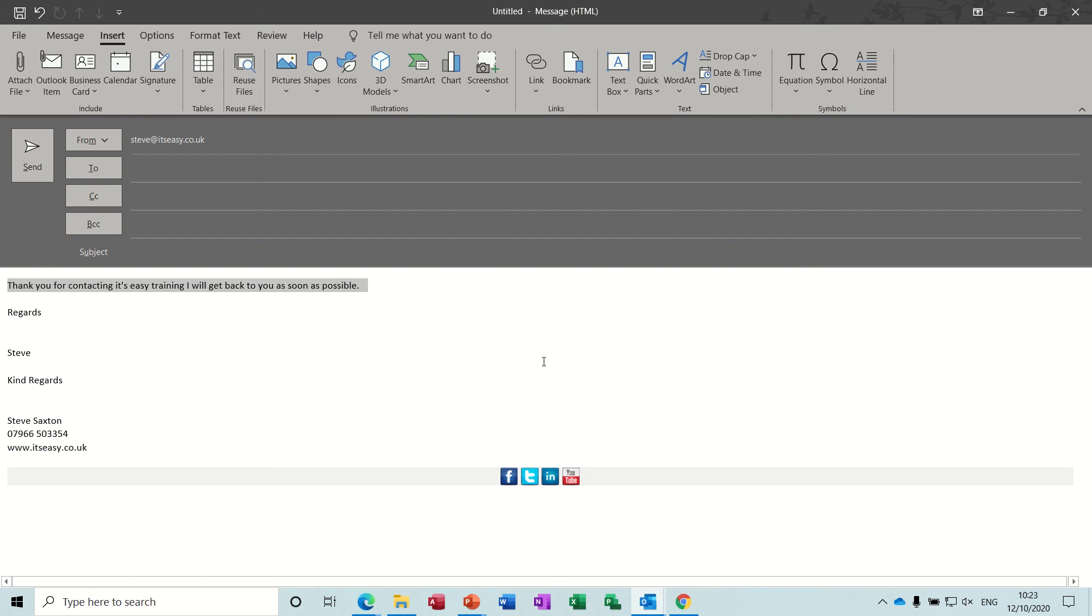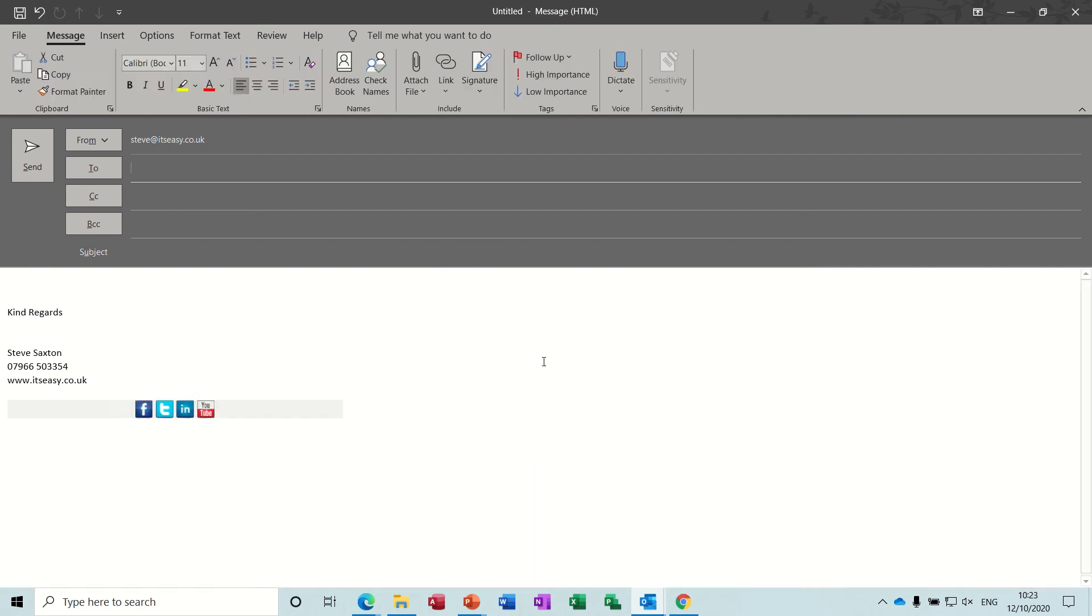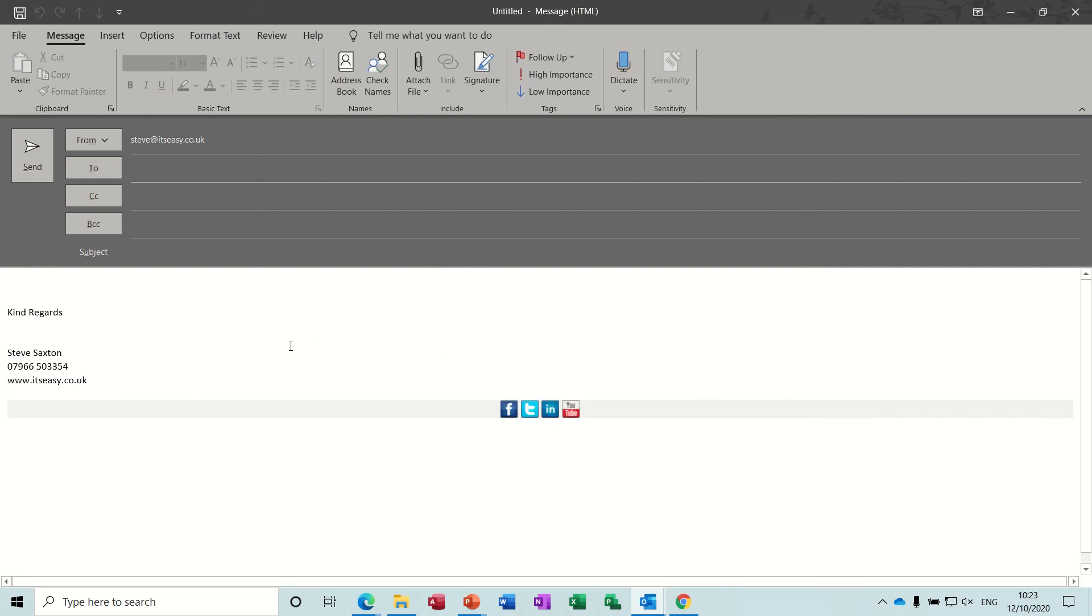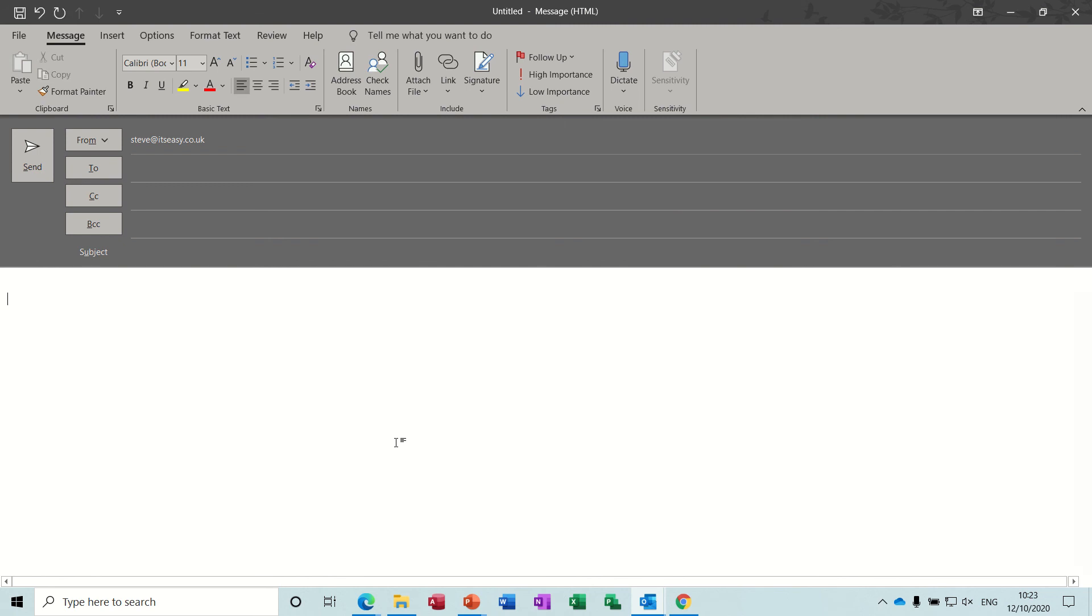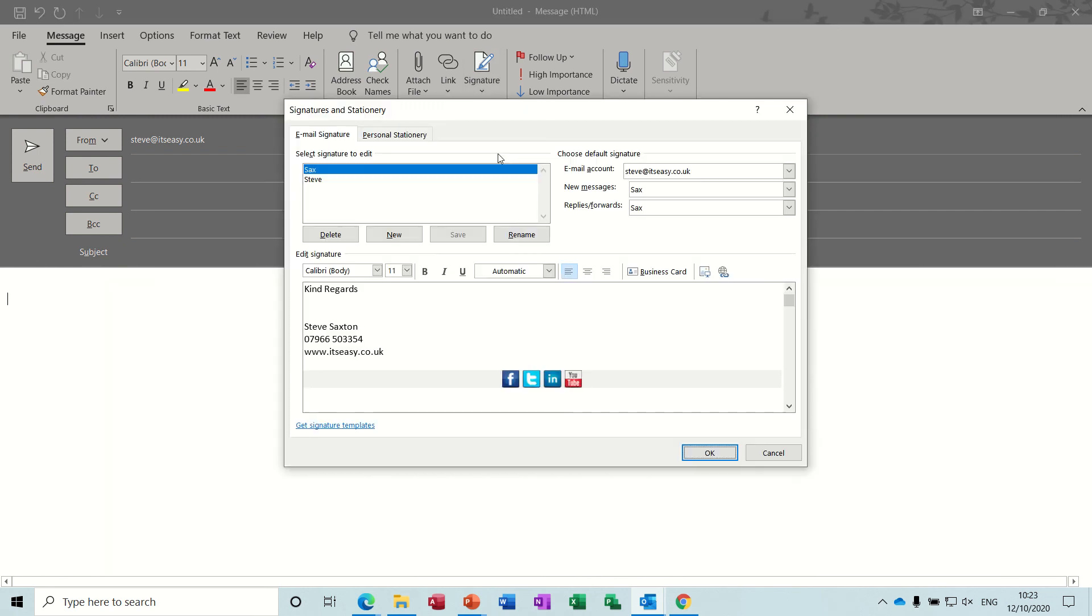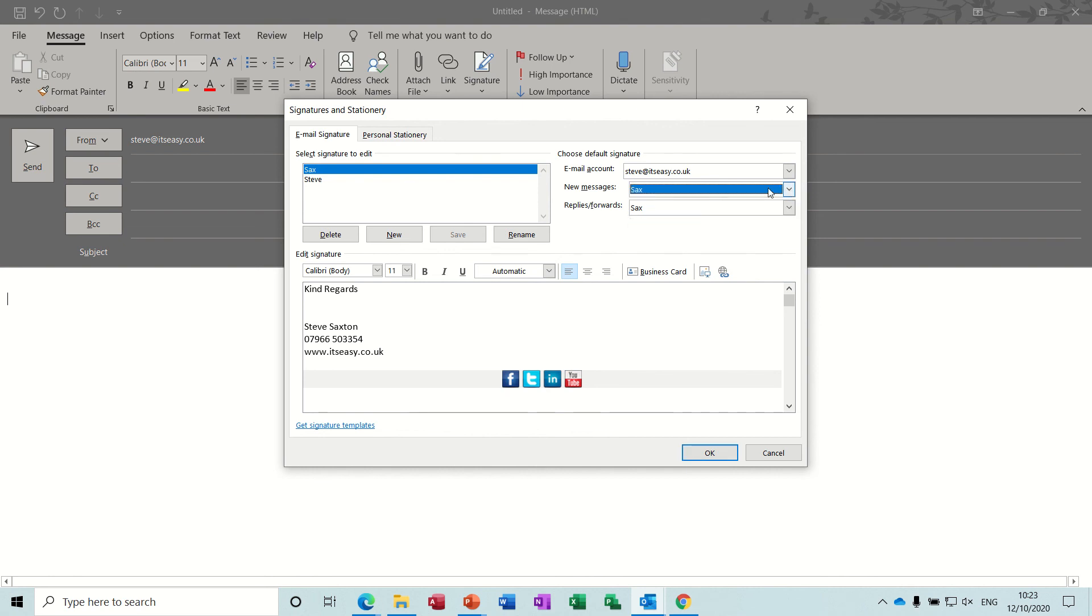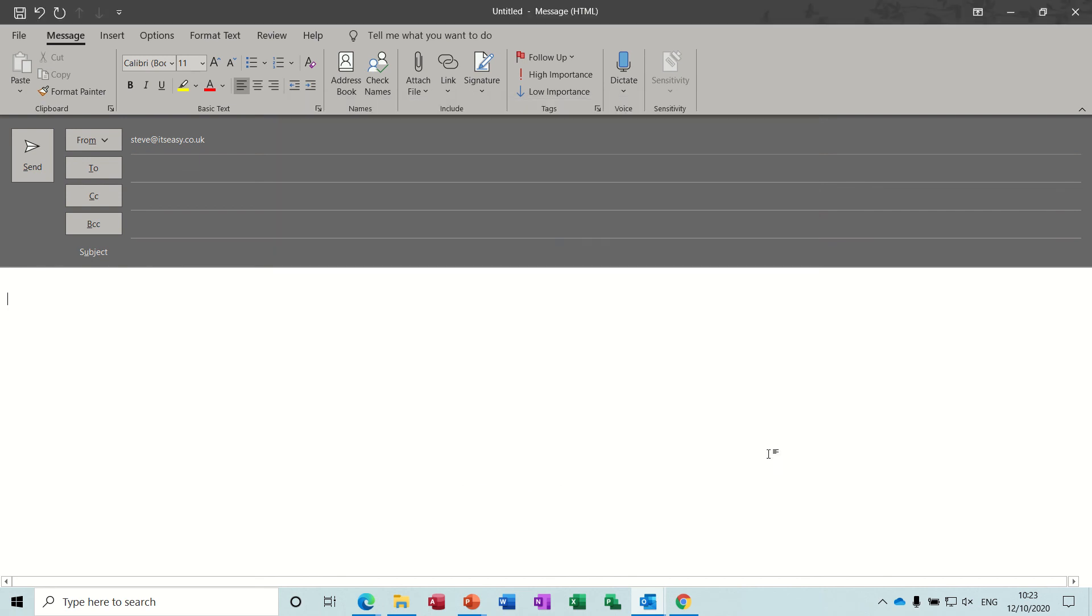So now I've got my signature there, but let's just say there's no signature at all. The reason that's coming up is because I have that set as default. If I just go back in there - new messages, 'sax' - you can change that default to whichever one you want. But that's what I want, or you could have it blank if you've got these options like 'steve' or 'sax' F3.